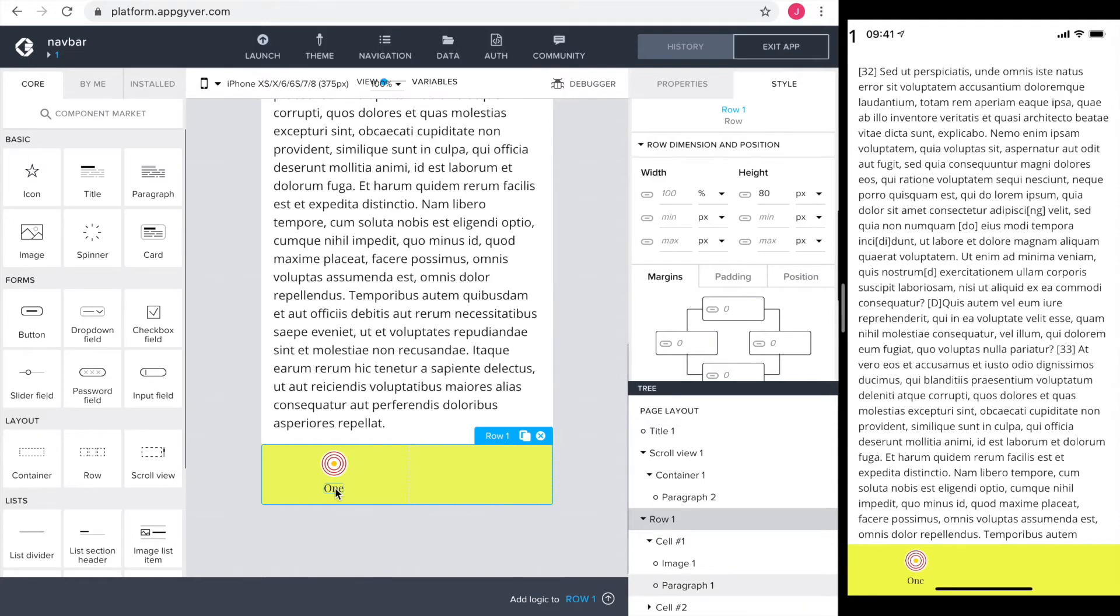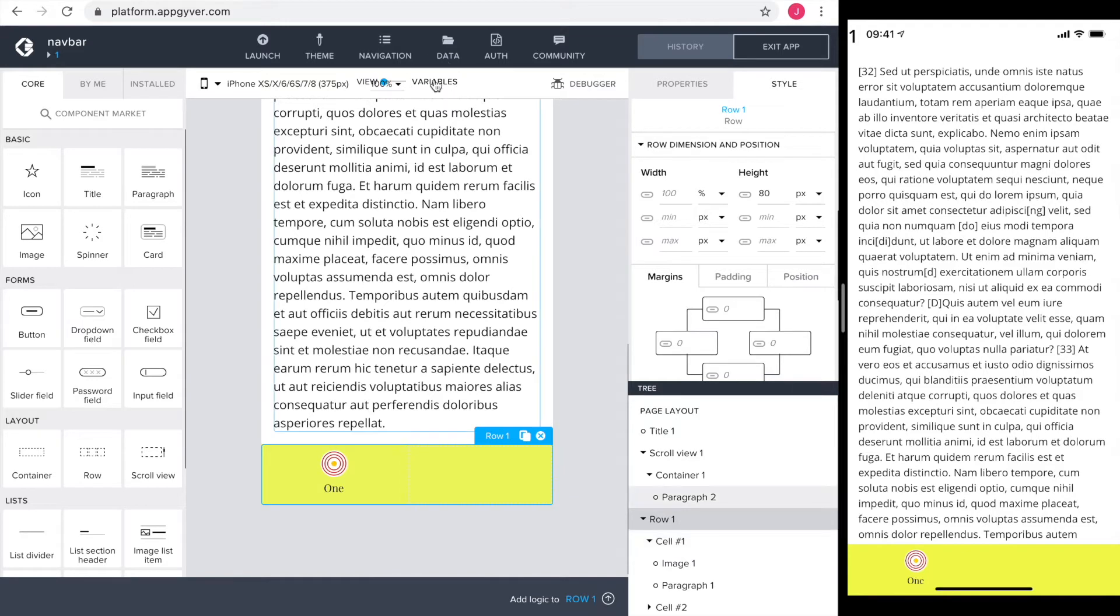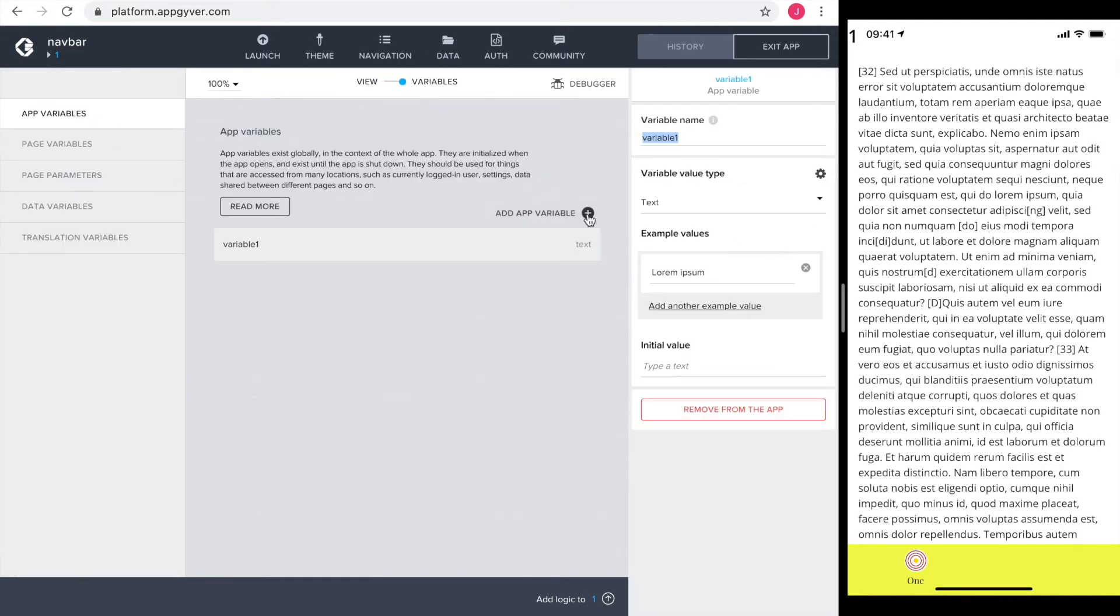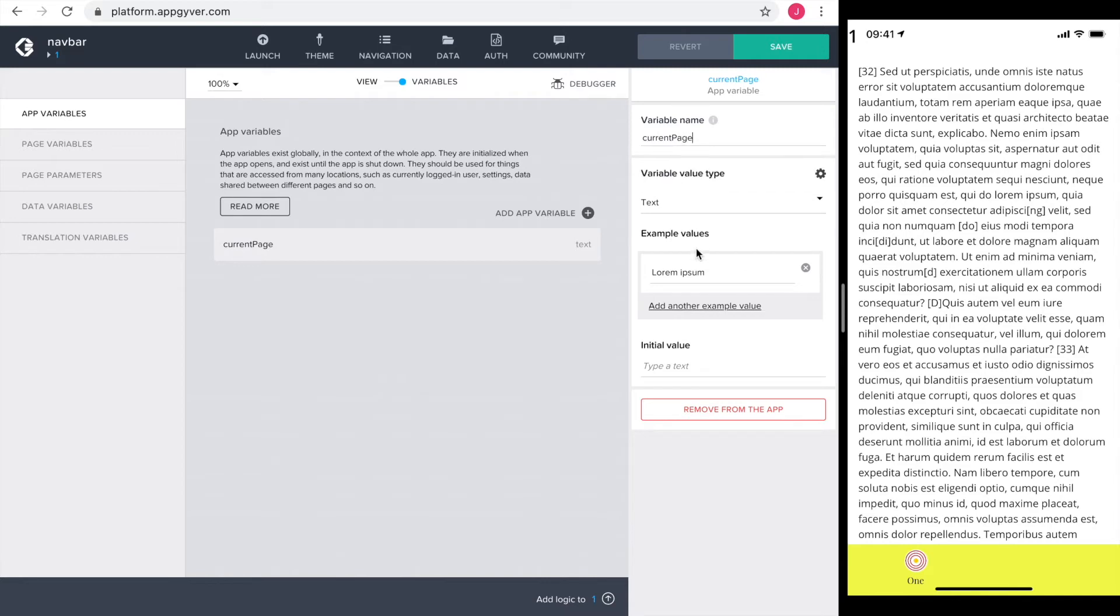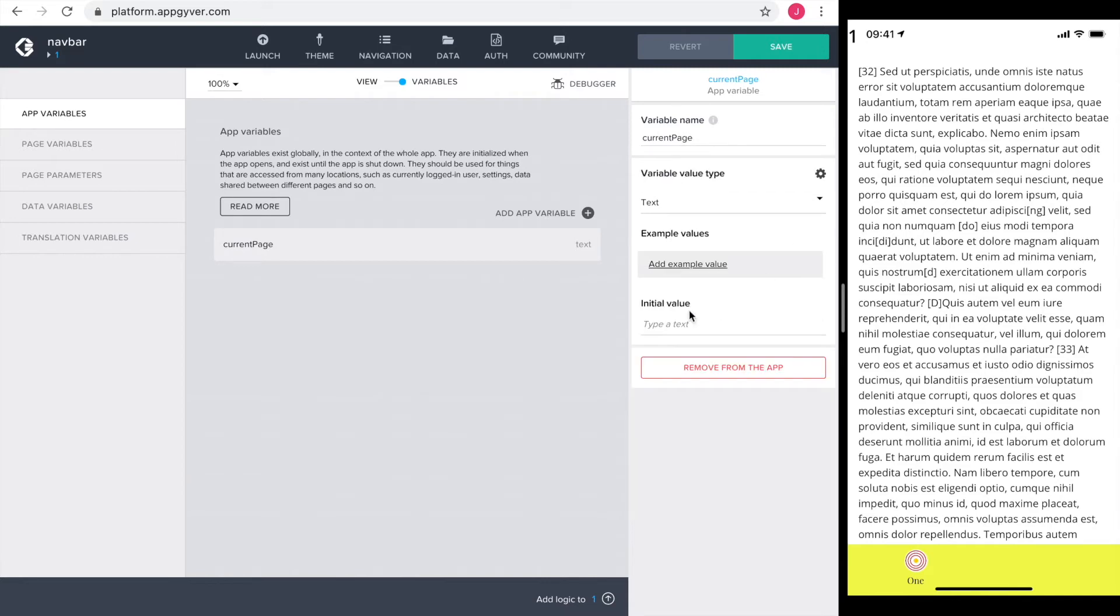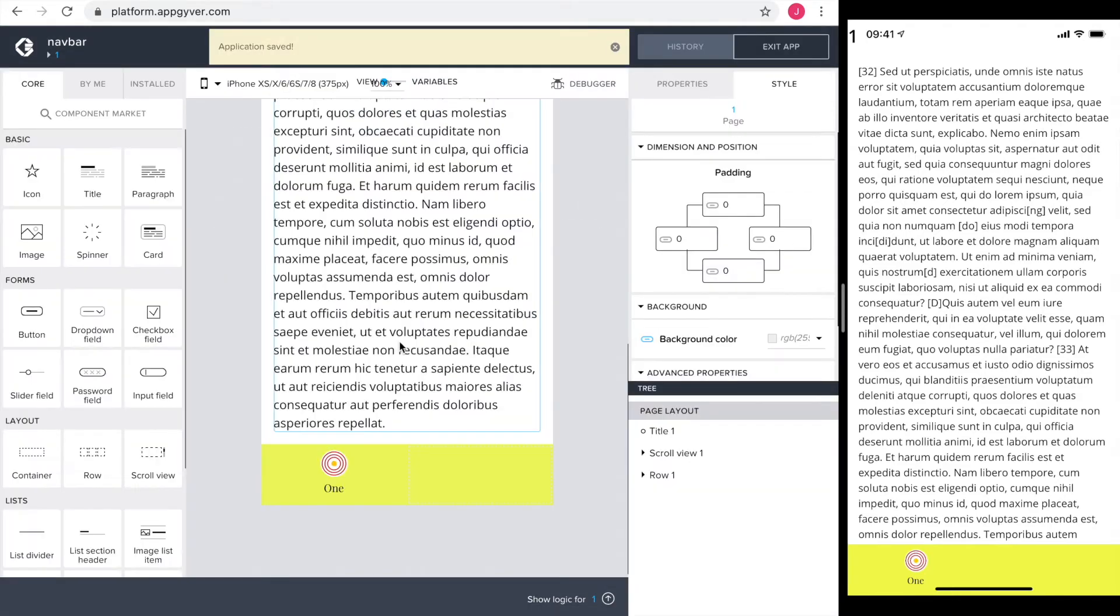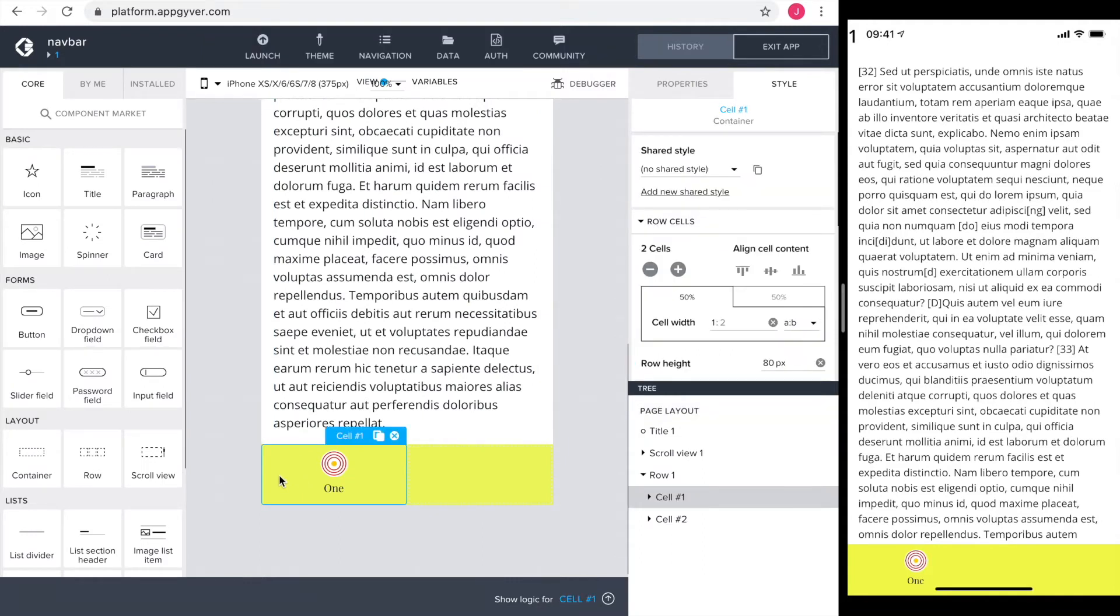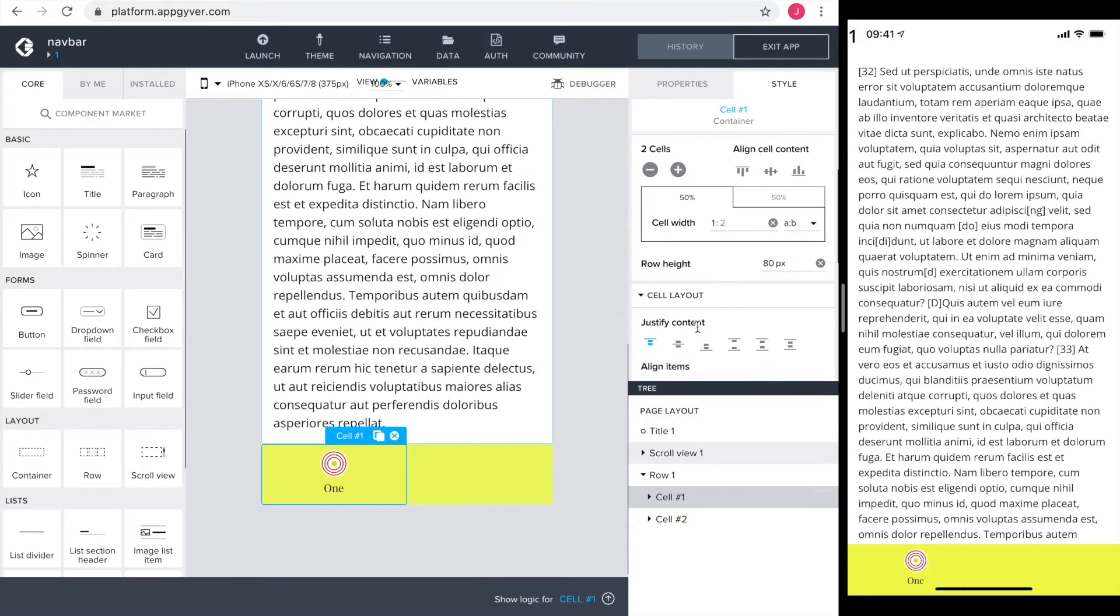The look of the navbar and the contents is good. Time to concentrate on the inner workings of the navbar. First, I want to be aware which page I'm on. So I go into variables, set an app variable called current page. It's a text. The initial value is one.